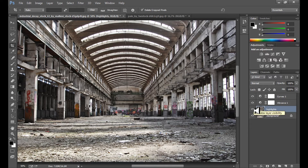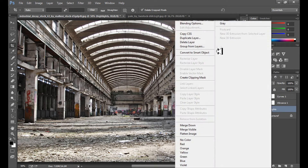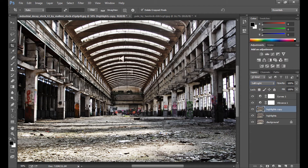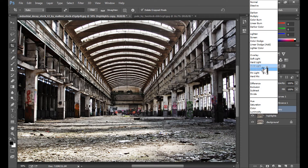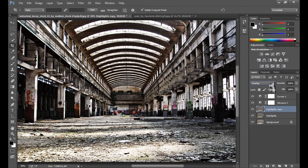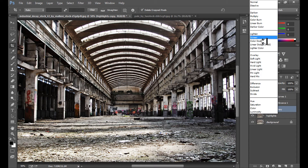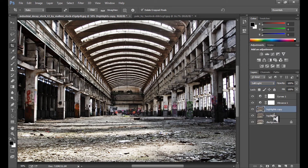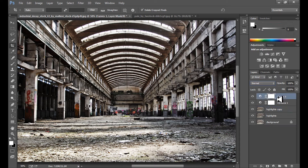If you want more contrast, you can duplicate this Highlights layer and change the blend mode to Soft Light. As you can see, we get more contrast and it's darker. You can also use Overlay, but I prefer Soft Light. Screen makes the image brighter, which we don't want, so Soft Light it is.